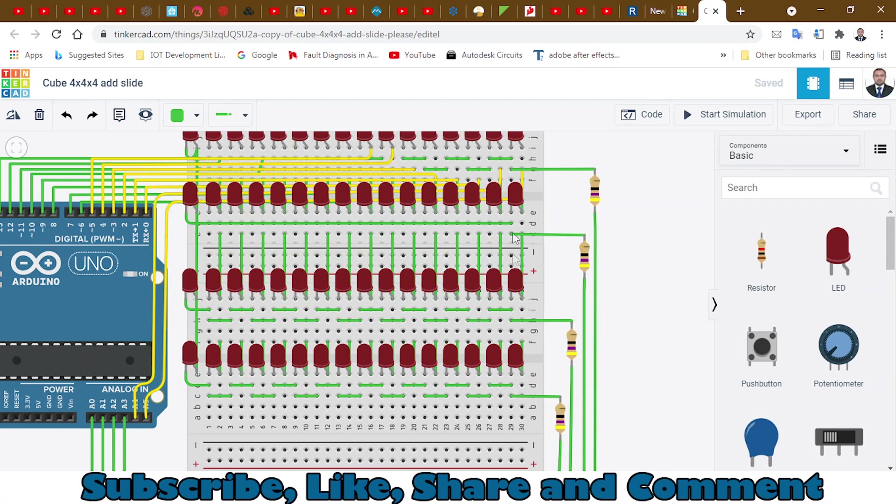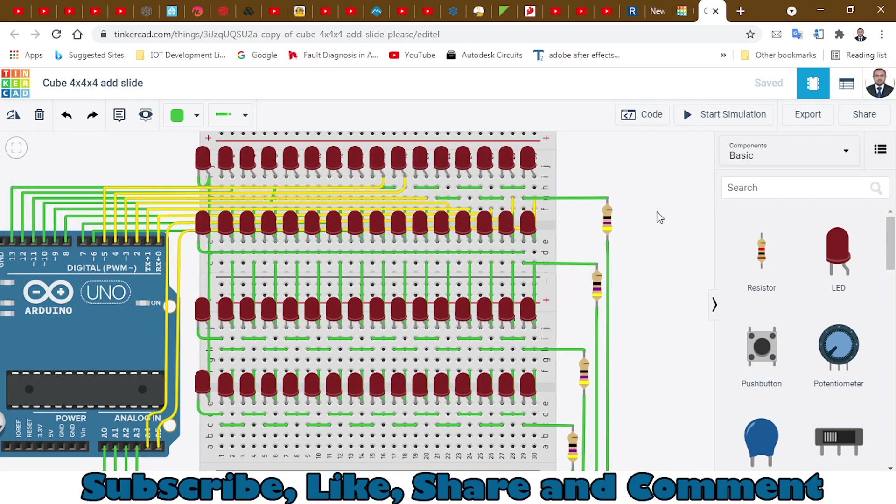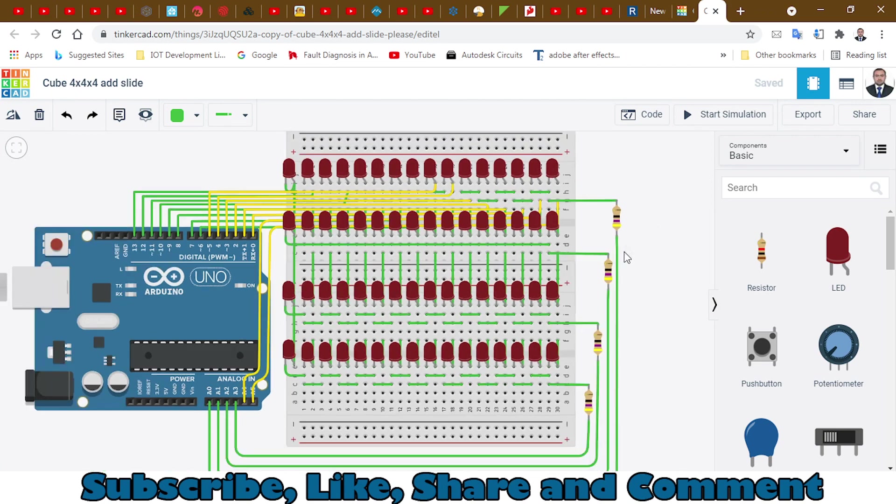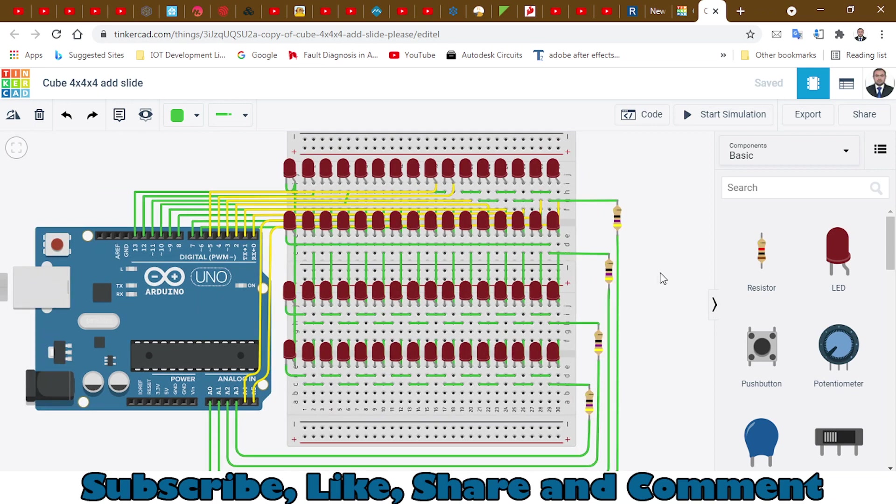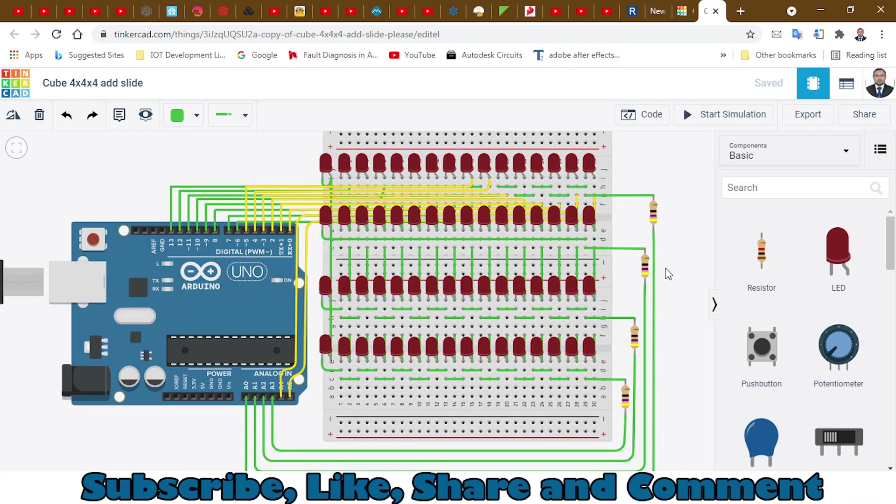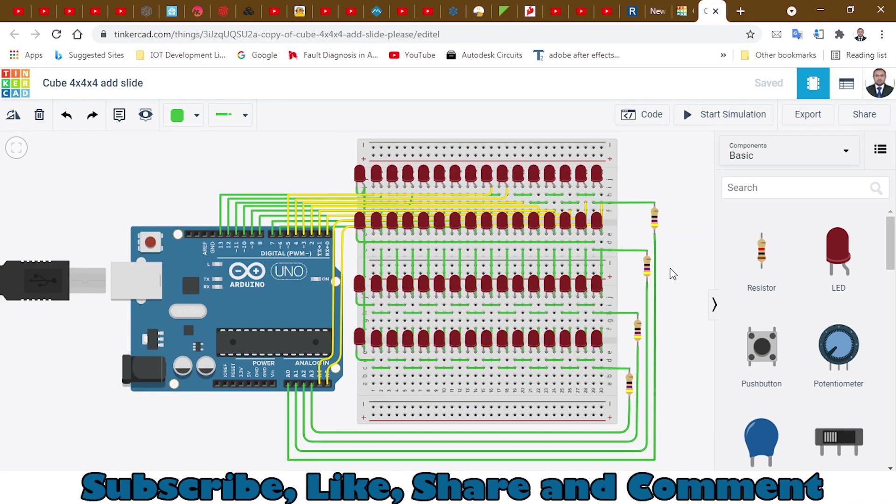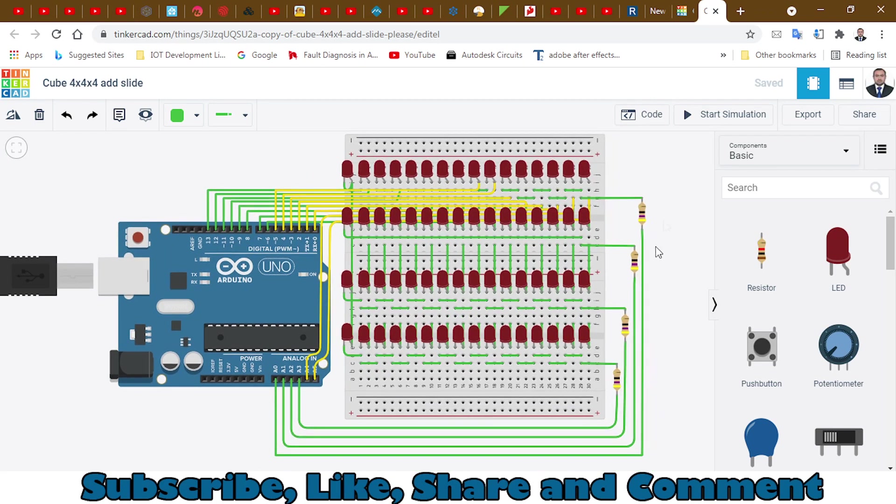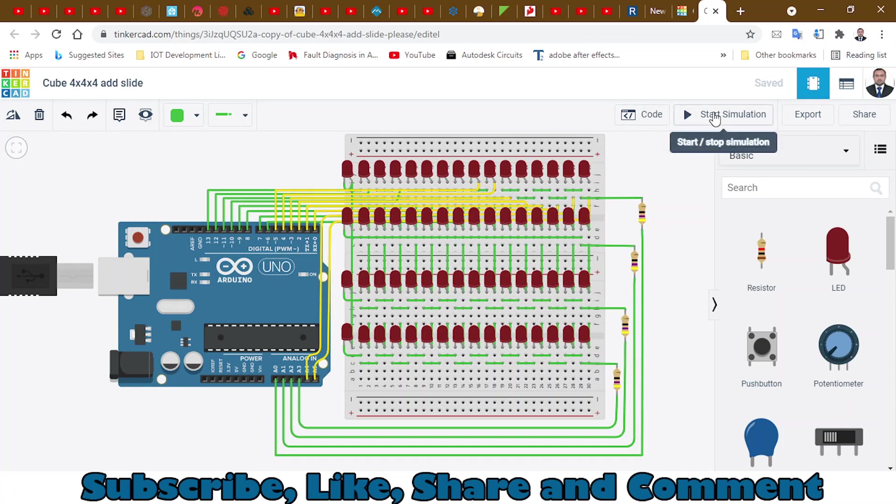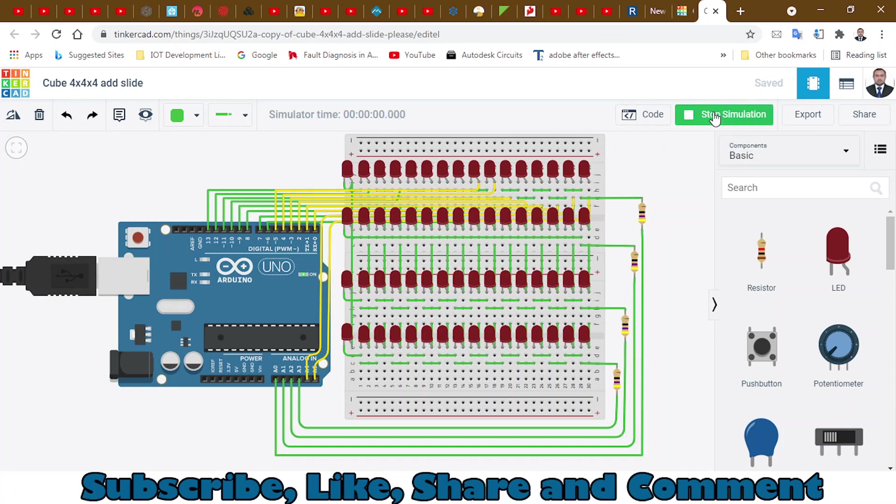So these are 16 LEDs per layer, and in total there are 64 LEDs. When I start the simulation, you will see the animation on these LEDs. Let's start the simulation.